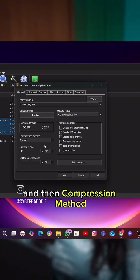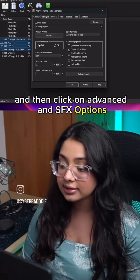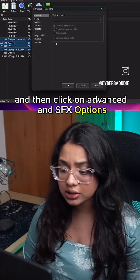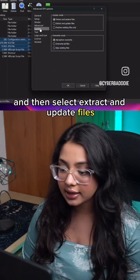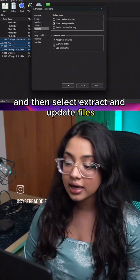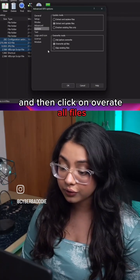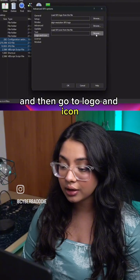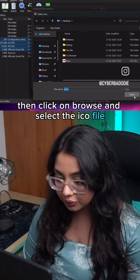Set the compression method to Best, then click on Advanced and SFX Options. Go to Update and select Extract and Update Files, then click Overwrite All Files. Then go to Logo and Icon, click Browse, and select the ICO file.